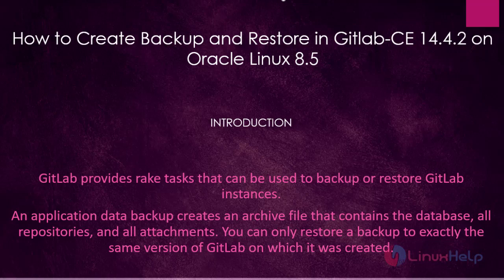Welcome to Linux Help. Today we are going to see how to create backup and restore in GitLab on Oracle Linux 8.5.